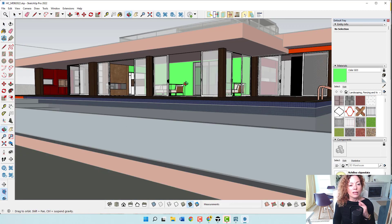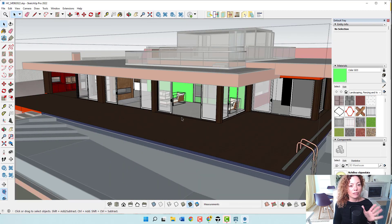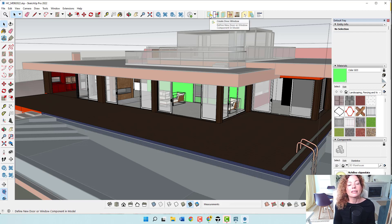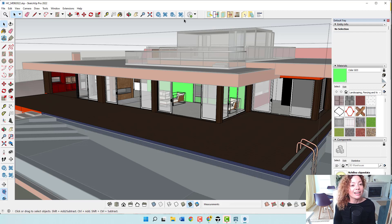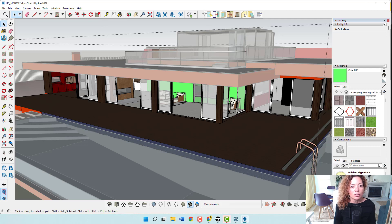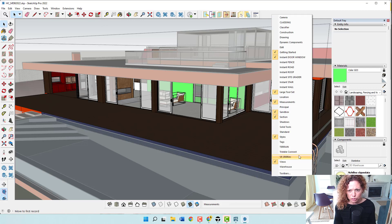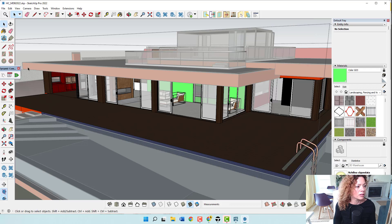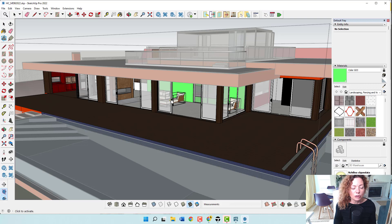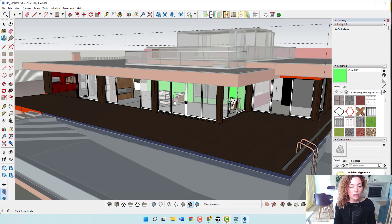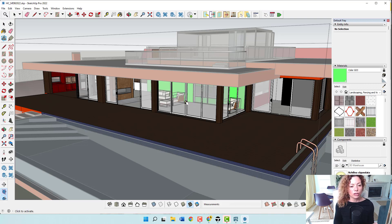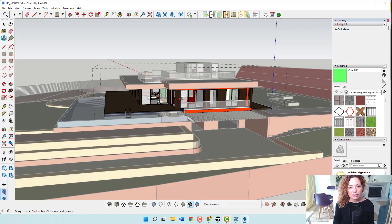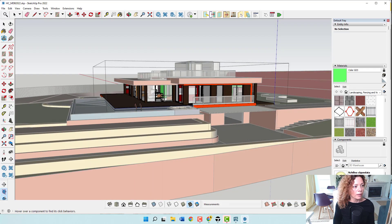And one thing I love about the Instant Door Window one is that the doors are dynamic. So if you don't know what it means, let me just go here and put the dynamic component toolbar on, is that you can open and close their doors. It doesn't work for windows, only for the doors and the gates. The gates, they work as well.